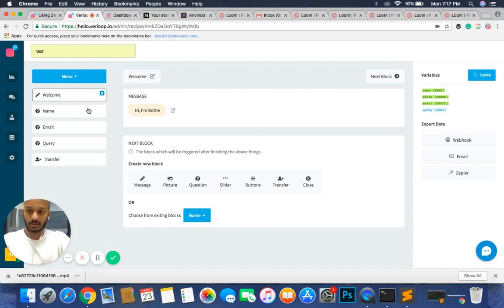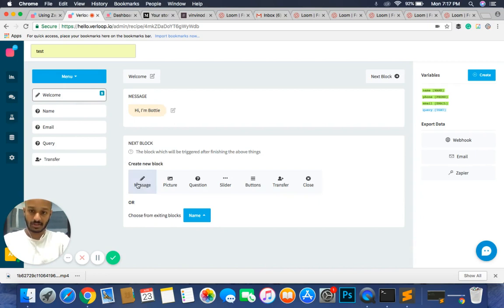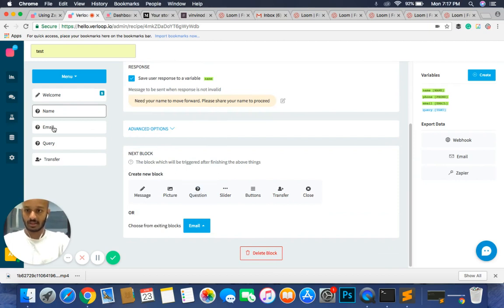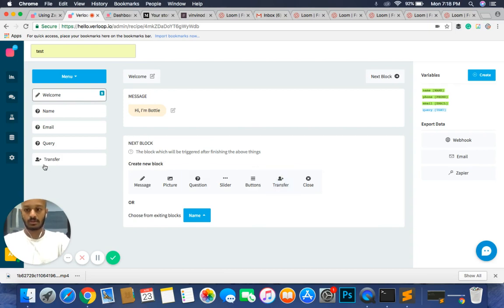In the micro section you can see there are five different blocks currently present — these are called blocks. This is a message block, denoted by the message icon next to it. This is a question block, indicated by a question mark. And this is a transfer block, which you can see because it has a plus sign next to it.